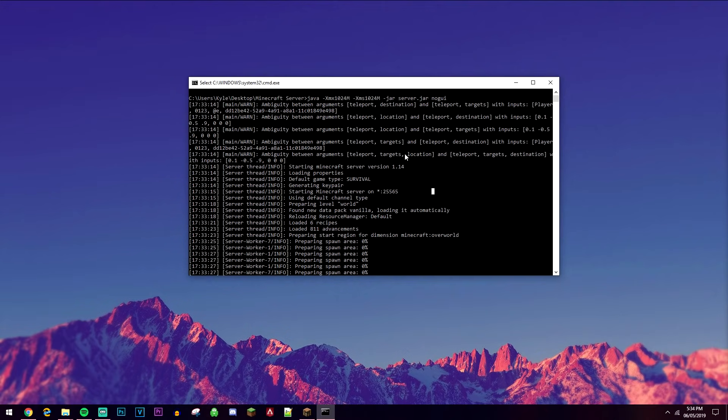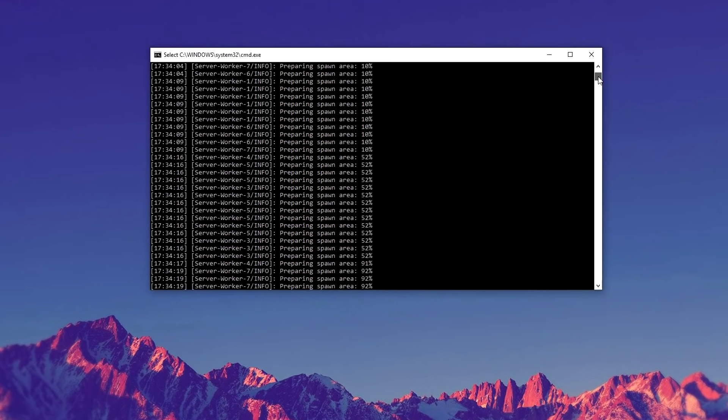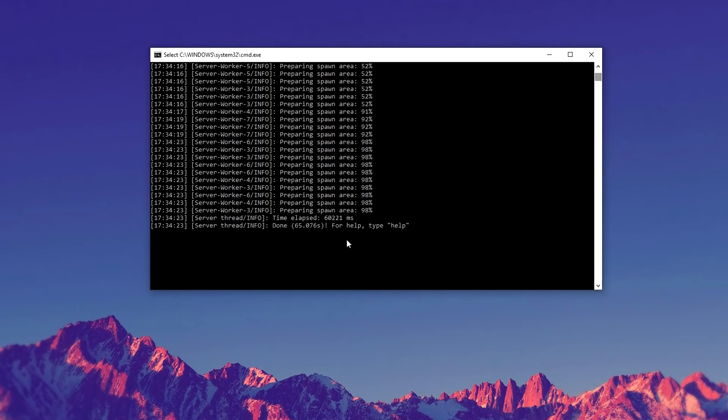So as you can see, our server is now running. And again, like I mentioned, it may take a while and it might do all this stuff because it is converting it to the newer version of Minecraft.